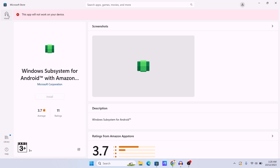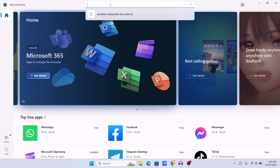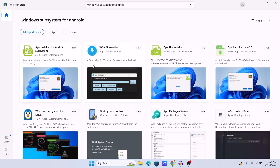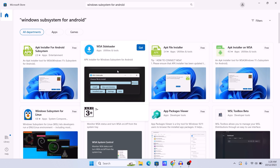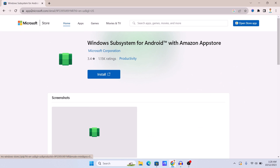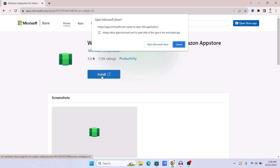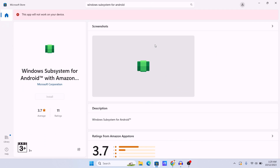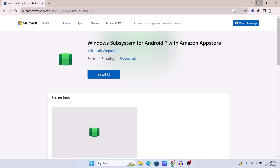Let me show you the problem. If we go to the Microsoft Store and search for Windows Subsystem for Android, you can see that we cannot find it here. And if you go to the Microsoft app store link on Google and click the install icon, then click 'Open Microsoft Store,' it will say 'this app will not work on your device' — the install button is grayed out.